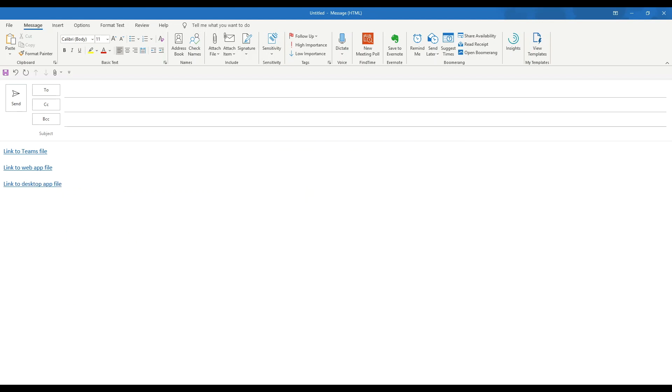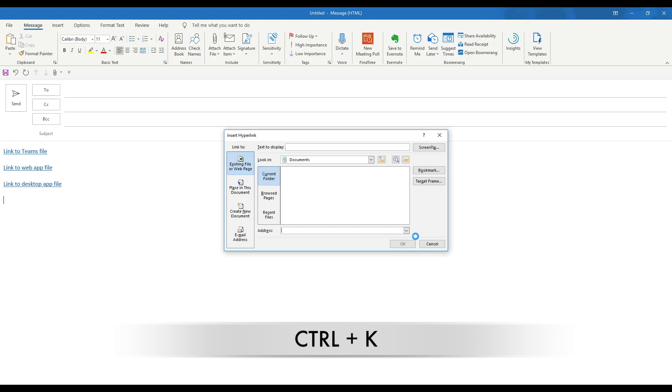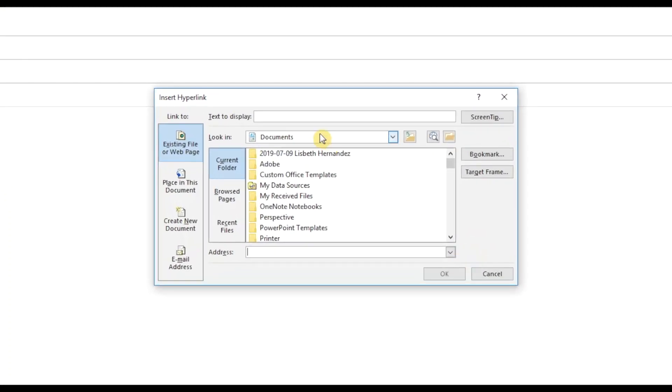Now another way to do this is before you actually paste the link to the email, click on control K, which will bring up the insert hyperlink dialog box. There you can name the link and paste the link address all in one spot.